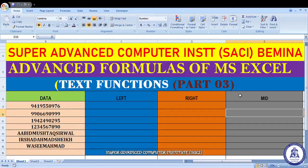MS Excel में कुछ ऐसे functions होते हैं जो logic-based होते हैं। आज हम वही logic-based functions पढ़ेंगे। वो तीन logic-based functions हैं: LEFT, RIGHT, और MID। इन्शाल्लाह, आज मैं पूरी कोशिश करूँगा इस वीडियो में आपको दिखाने की कि कैसे हम इन तीन functions का MS Excel में इस्तेमाल करते हैं।